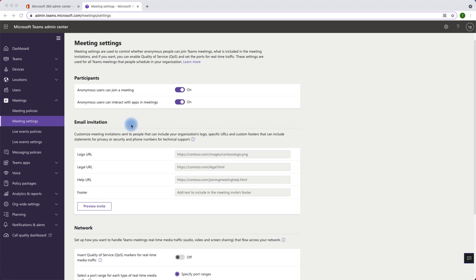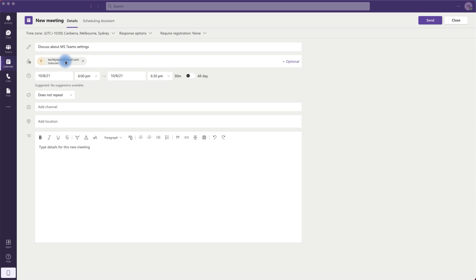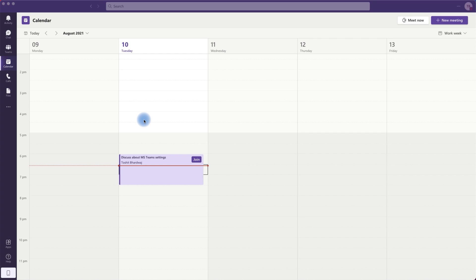For this I'll open up MS Teams and set up a meeting with my Gmail account which is not part of the organization. Now I have the new meeting invite which is going to my personal Gmail account and I'm just going to send it. The meeting invite has been sent.